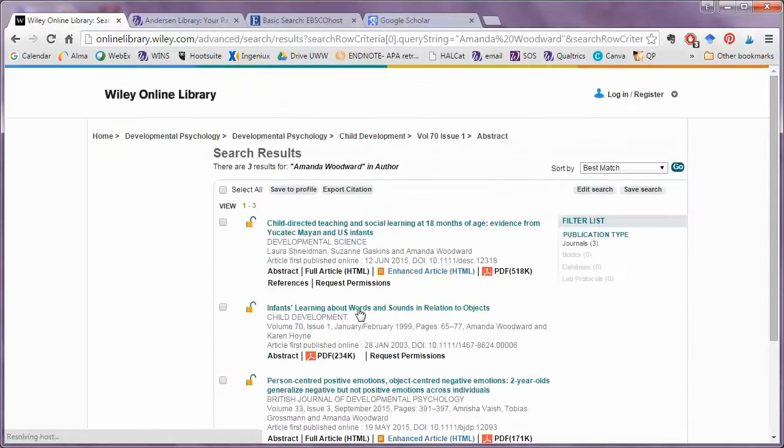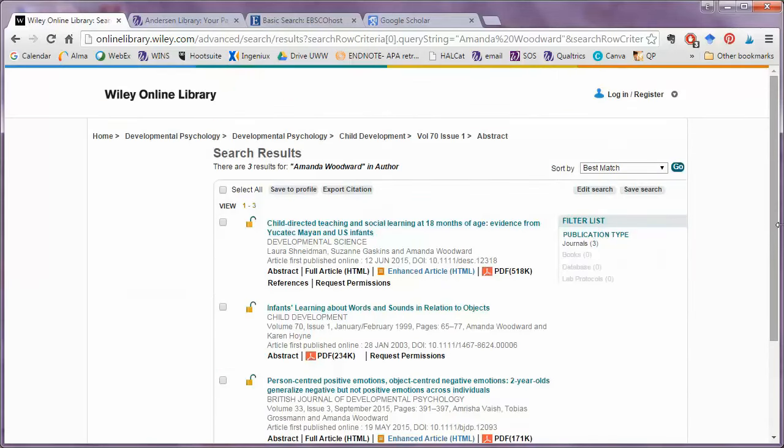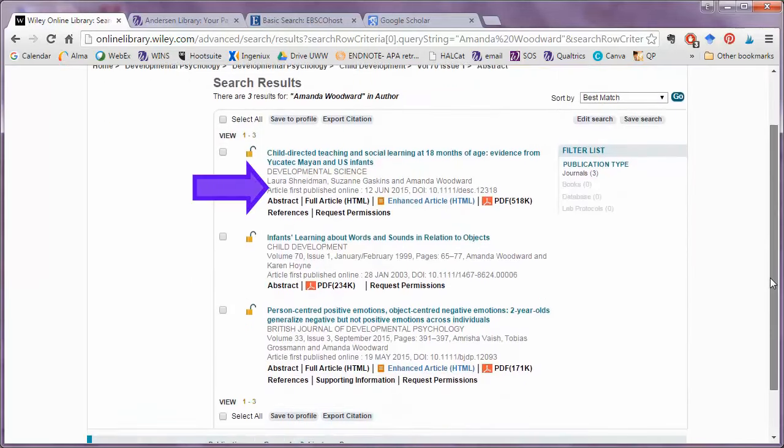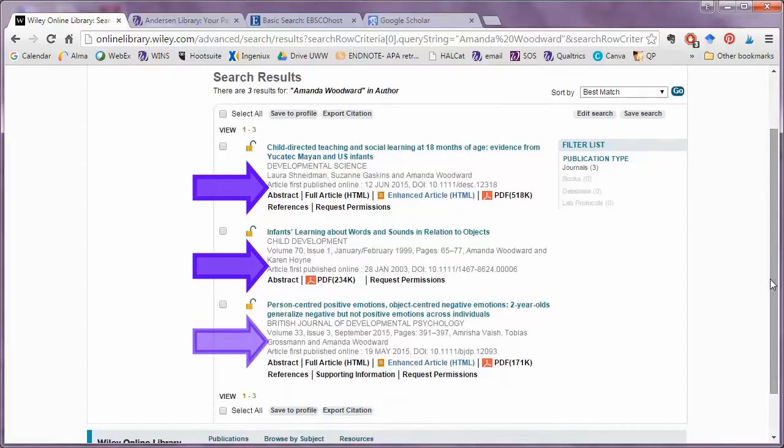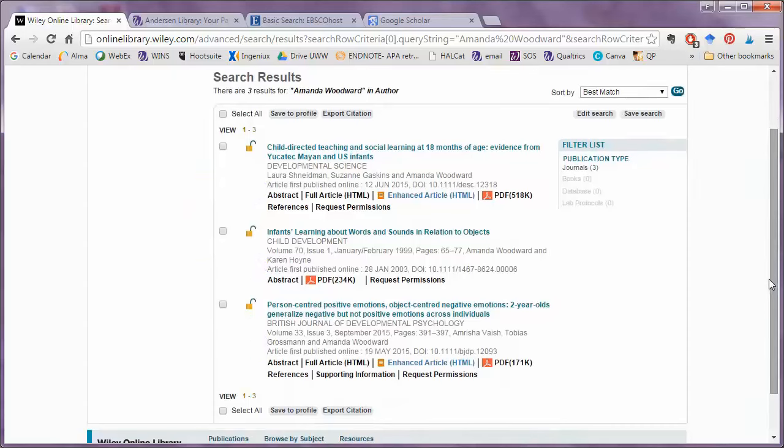I'm not going to assume that these are the only three articles ever written by this author. This database may include only a few articles for this topic, so always try more than one search tool.